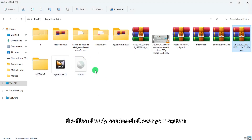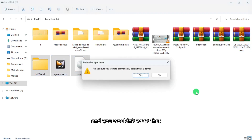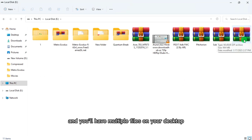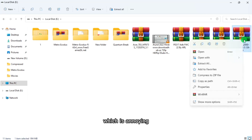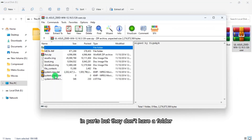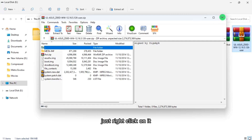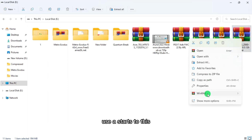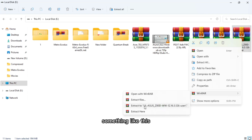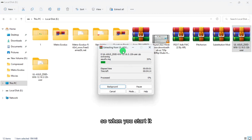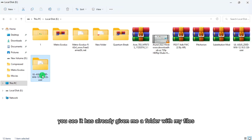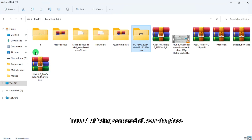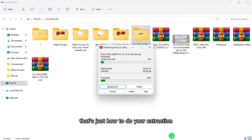However, if the archive doesn't have a folder inside and you use 'Extract Here,' the files will be scattered all over your system — especially messy if you're extracting to your desktop. I was once a victim of that. In cases like this, right-click, go to WinRAR, and use 'Extract To [folder name]' instead. It will automatically create a folder and all the extracted files will go into that folder, keeping everything organized.